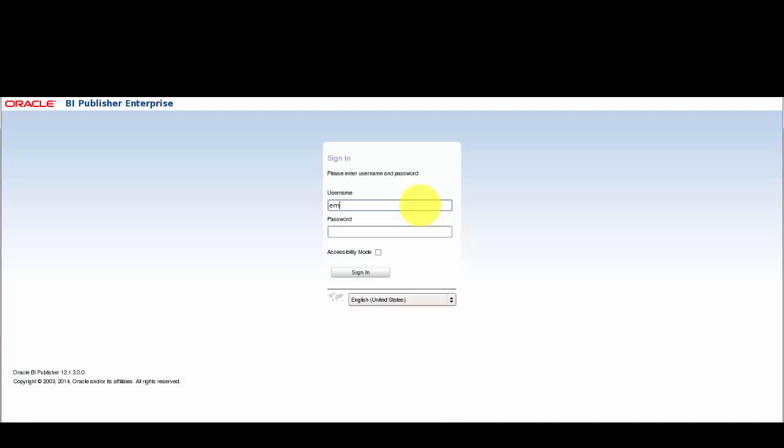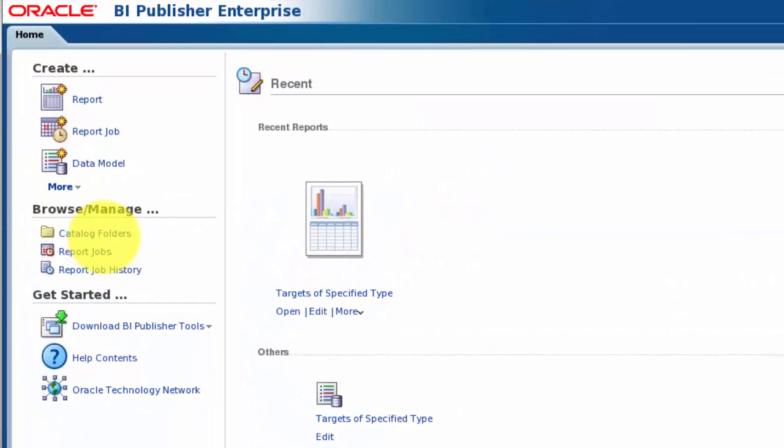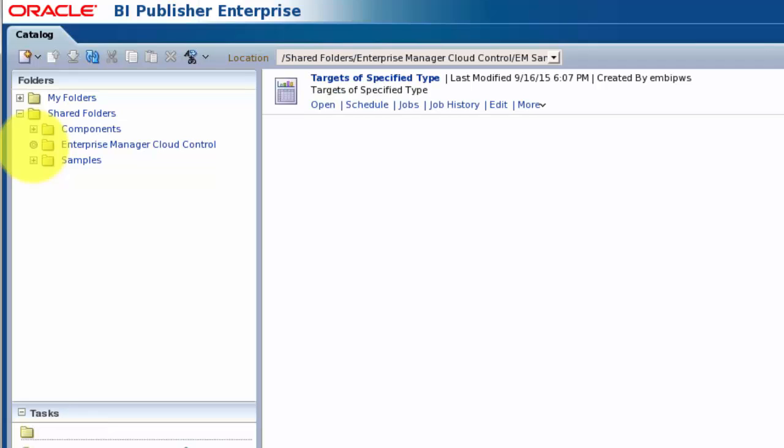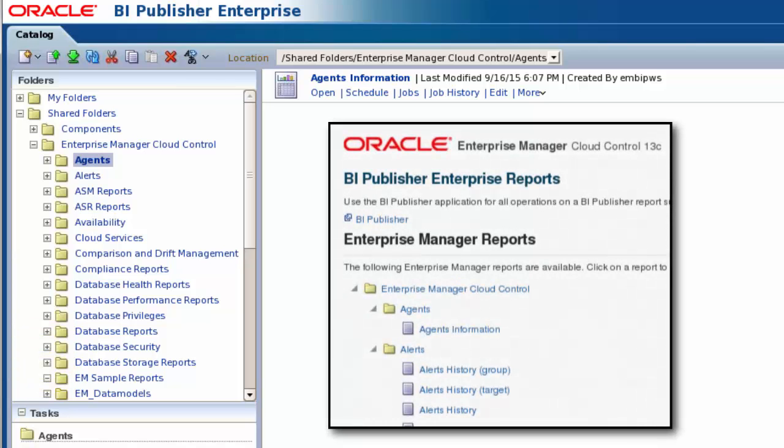Now that we have assigned BI Publisher privileges to our Enterprise Manager Cloud Control users, we can start creating our own custom reports. As part of the integration between BI Publisher and Enterprise Manager Cloud Control, a shared folder called Enterprise Manager Cloud Control is created within BI Publisher. This is the folder hierarchy that is displayed within Enterprise Manager Cloud Control. However, we should not extend the hierarchy or add our own reports to this structure, as future patches and updates may overwrite our additions.